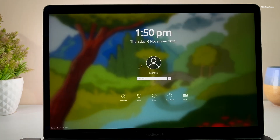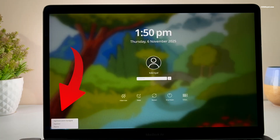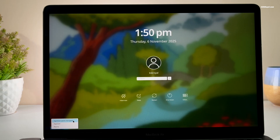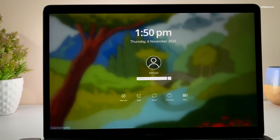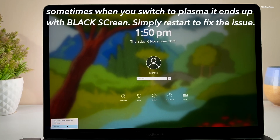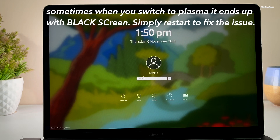Once the setup is complete, it's recommended to restart your computer to apply the changes. Now from the SDDM login manager, select the Hyprland session from the bottom left. This session manager makes it very easy to switch between Plasma and Hyprland. After that, enter your password to log in.